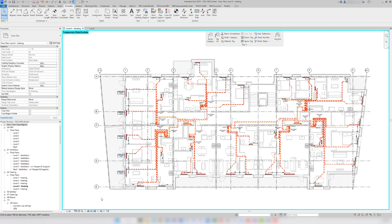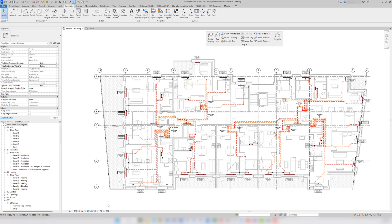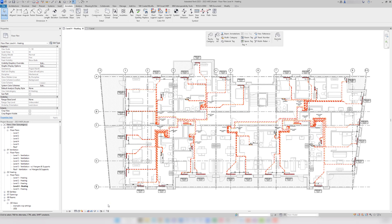After that, I can unhide everything and all of my radiator tags are where I want them. If needed, I can add leader lines as well.